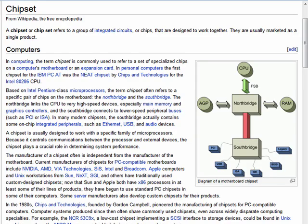Hi, this is Mike Callahan, Dr. File Finder, and welcome to your Butterscotch.com tutorial on what is a chipset. You hear the term in relation to your computer — oh, you have an Intel chipset or an AMD chipset — but what is a chipset?